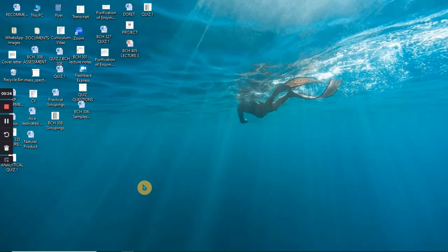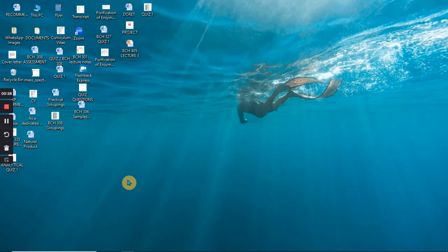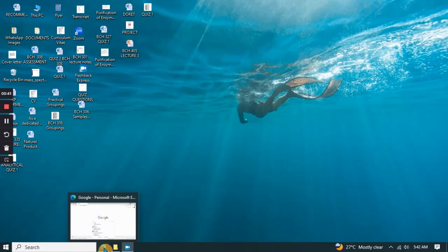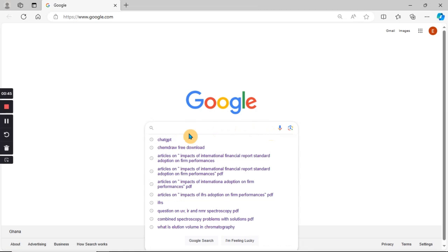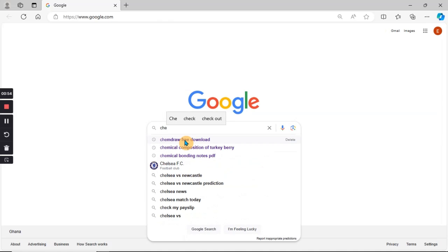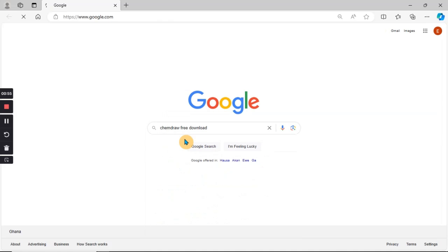If you want to get ChemDraw on your laptop, I already have it on mine, so I'm going to take you through how you can download it from online and install it. We are going to open the software and use ChemDraw structures as a tutorial. To download ChemDraw, open Google Chrome, then search for 'ChemDraw free download' as seen here.